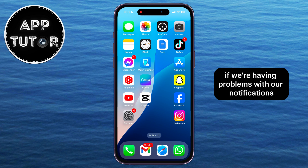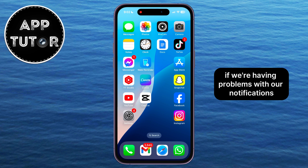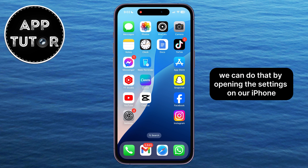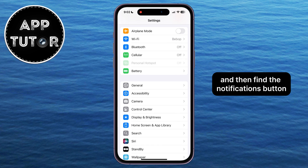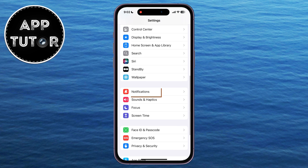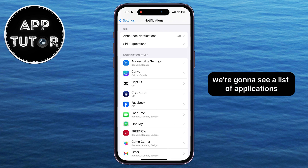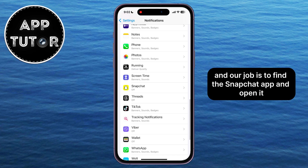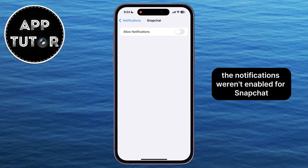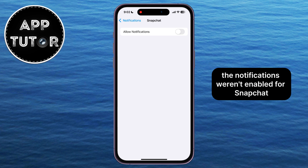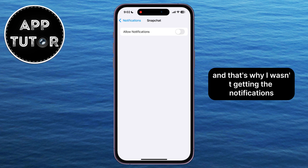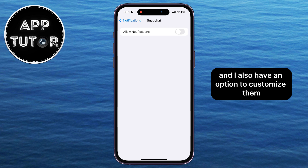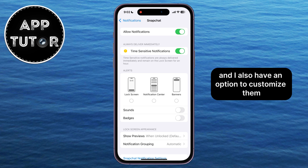The first thing we need to check if we're having problems with our notifications is to make sure that they are enabled. We can do that by opening the Settings on our iPhone and then finding the Notifications button. When we open this page, we're going to see a list of applications, and our job is to find the Snapchat app and open it. The notifications weren't enabled for Snapchat, and that's why I wasn't getting the notifications. So I will enable the notifications, and I also have an option to customize them to my liking.